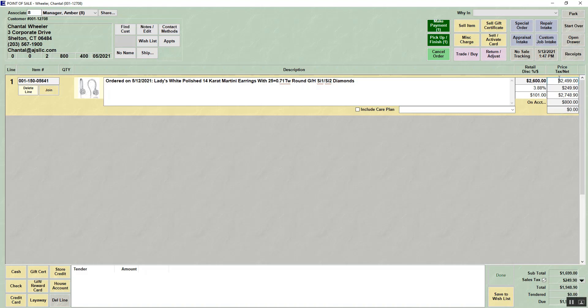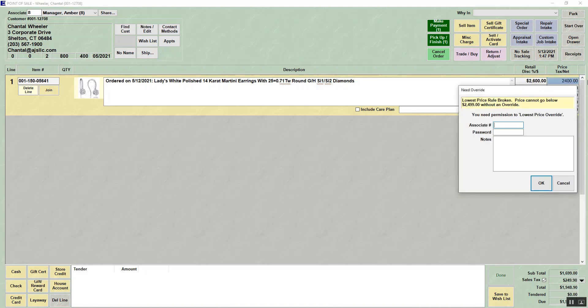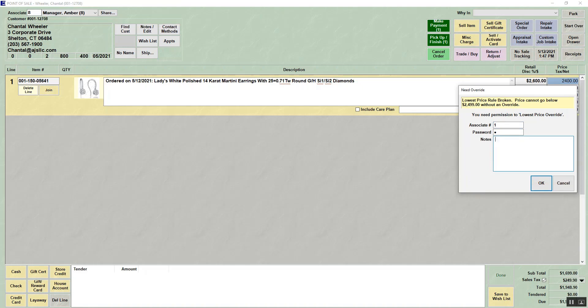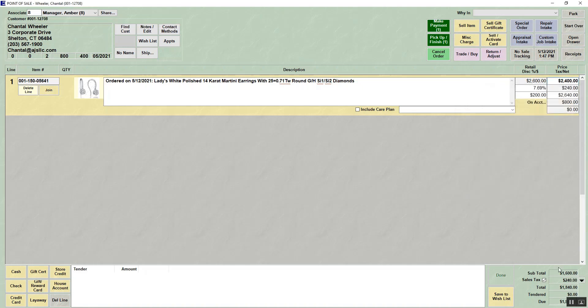You can adjust the price. So if we're selling it for $24, I can put that in. It will require an override if I have a lowest price set. And then I will process the payment.